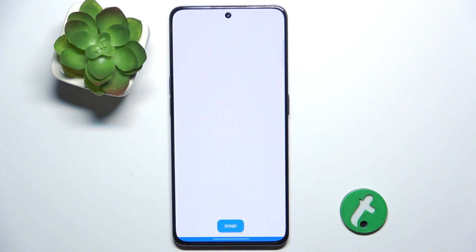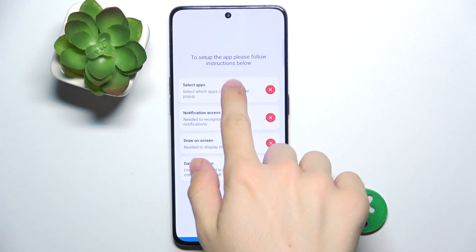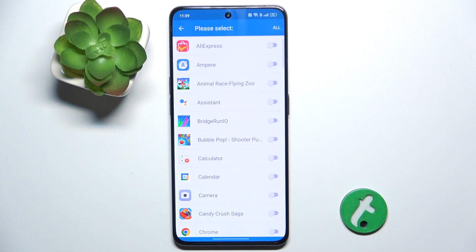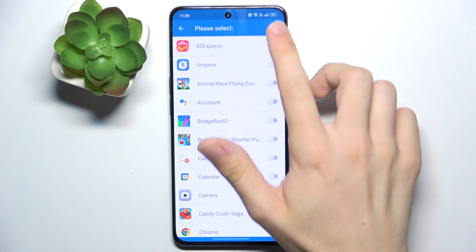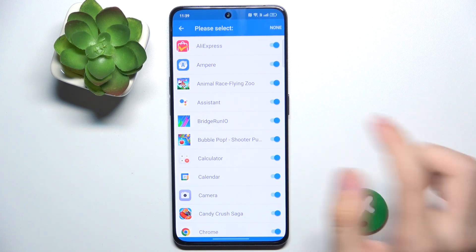Then tap Next and select apps which can activate the pop-up. I'm gonna select all, but you can select only the ones that you want to allow to activate the pop-up.